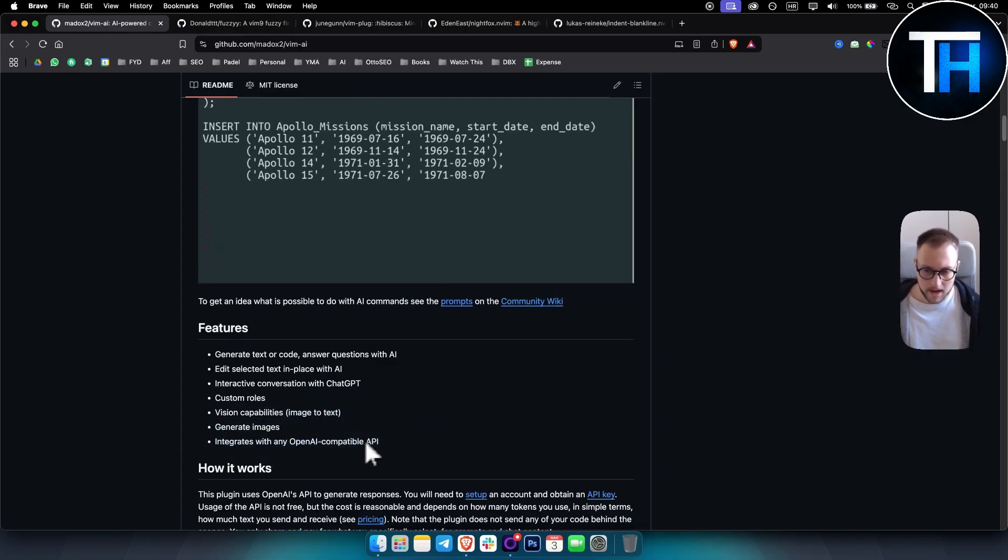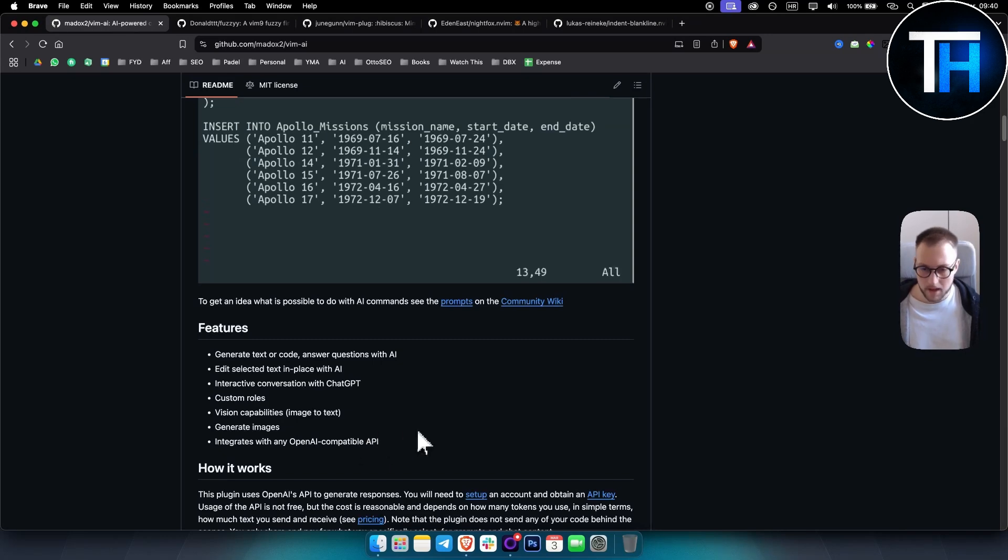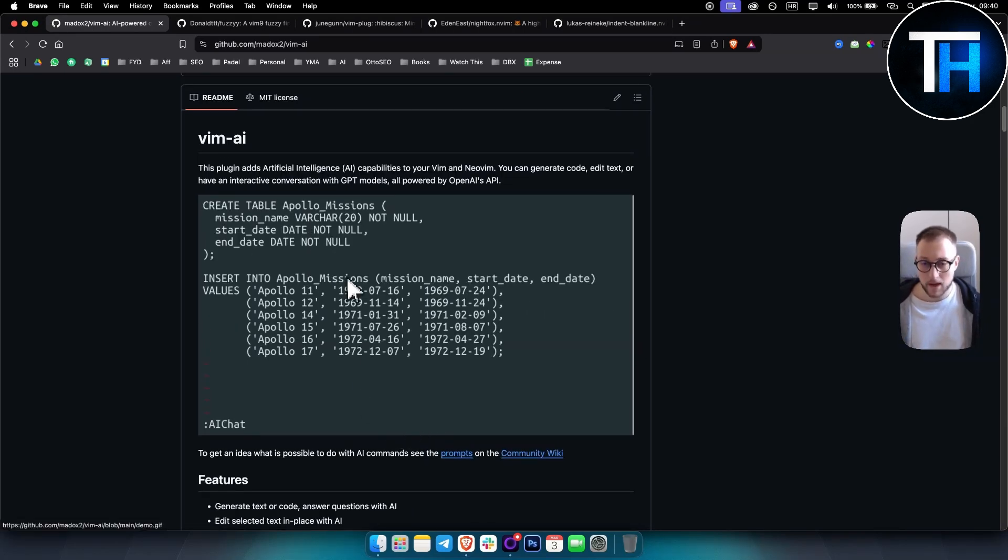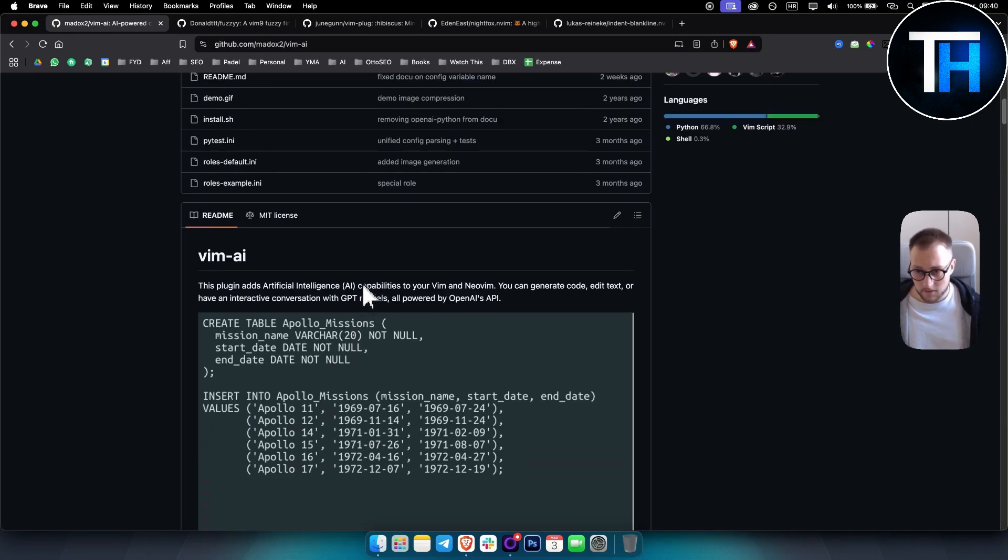It integrates with any OpenAI compatible API, which is really great because you can use the API key from ChatGPT.